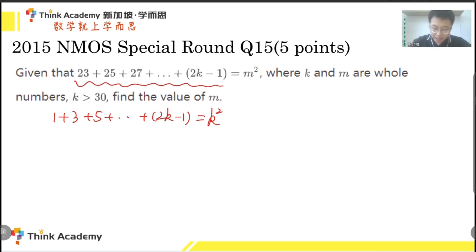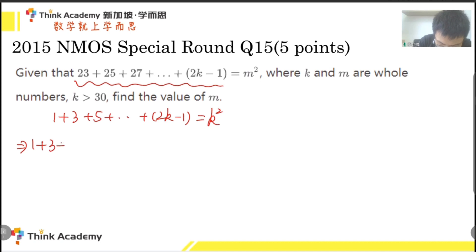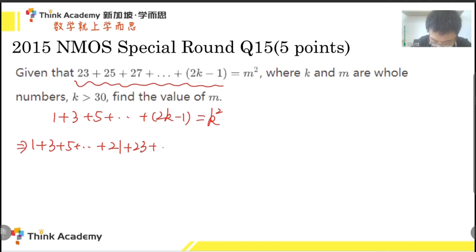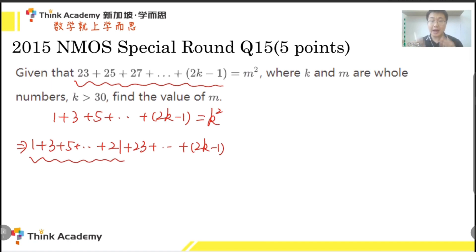This can be easily proved using the formula to calculate the sum of an arithmetic sequence. So how can we use these formulas for the problem? First of all, let's look at the left side. The left side is the sum of several odd numbers, but it's not starting from 1. Maybe we can change it by adding 1, 3, 5, and the missing terms up to 21, then subtracting them again.